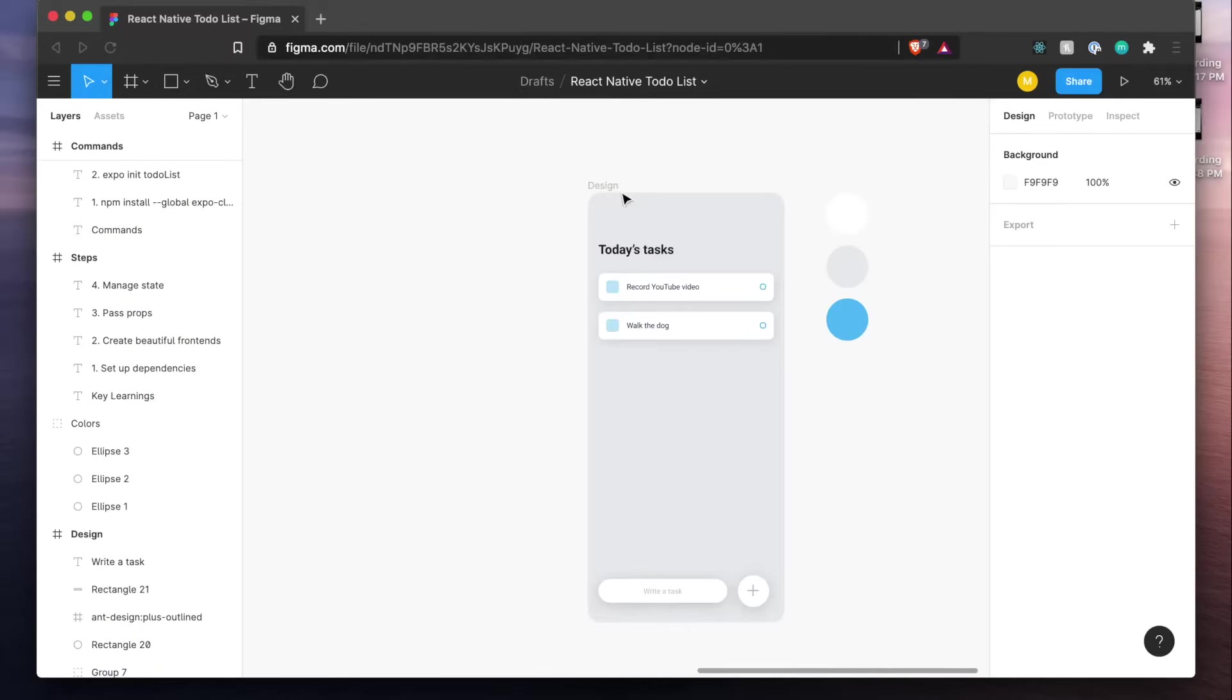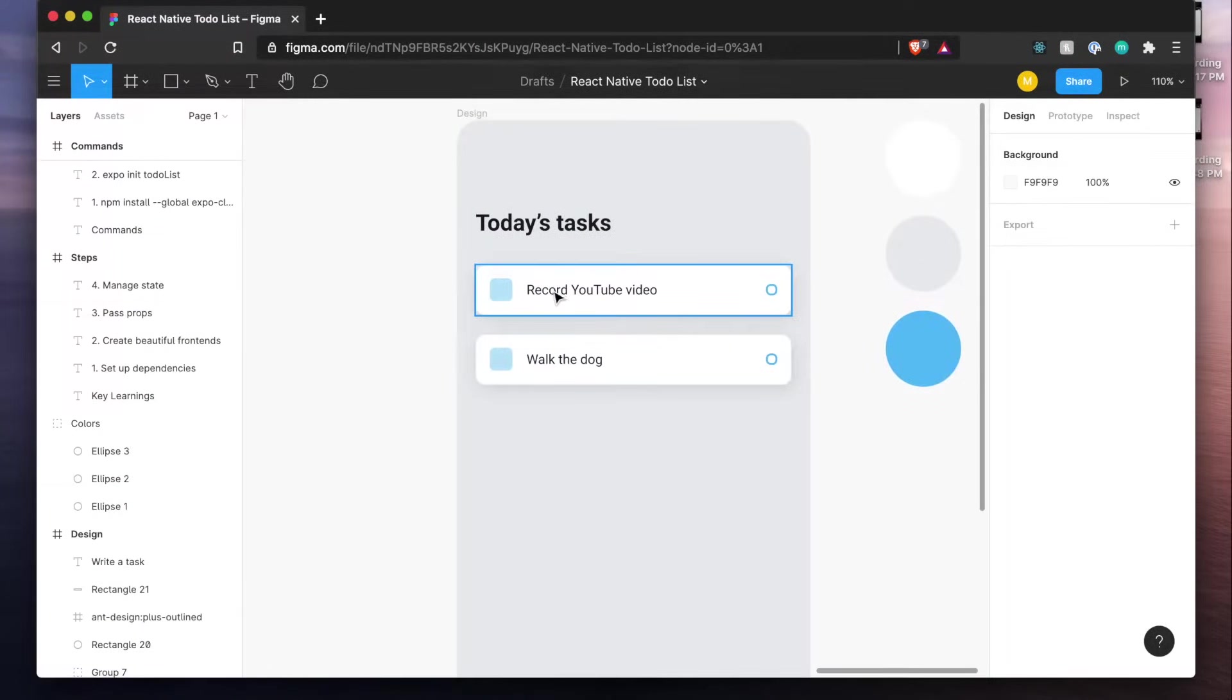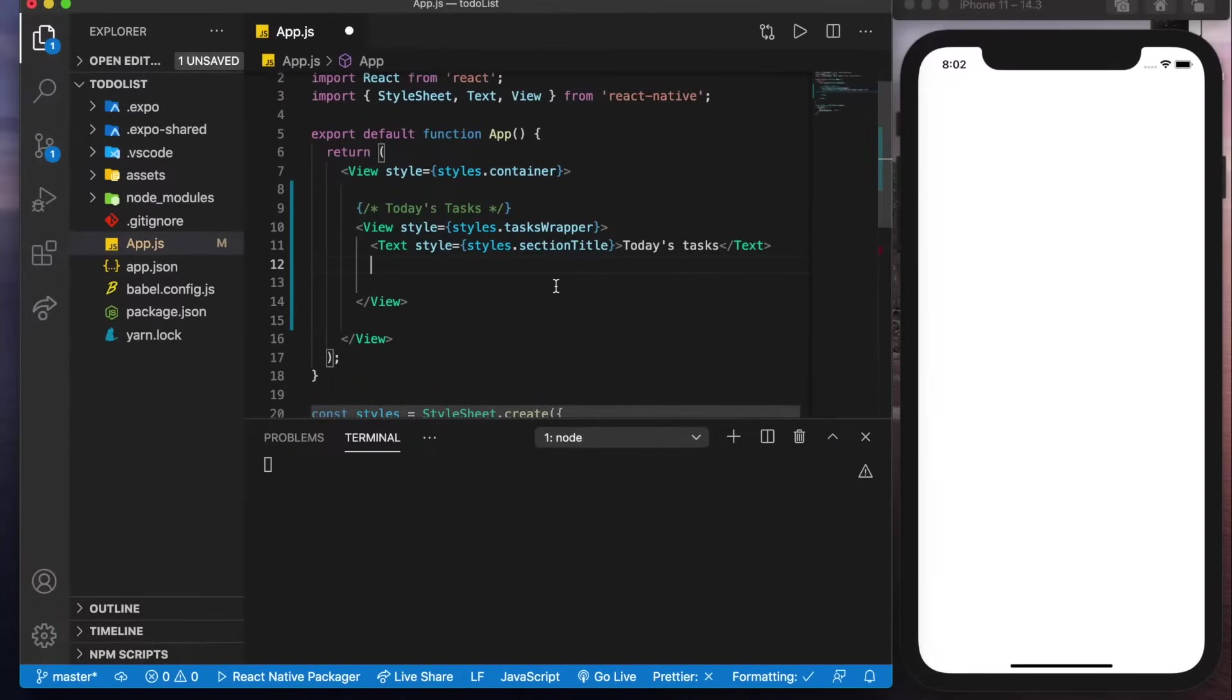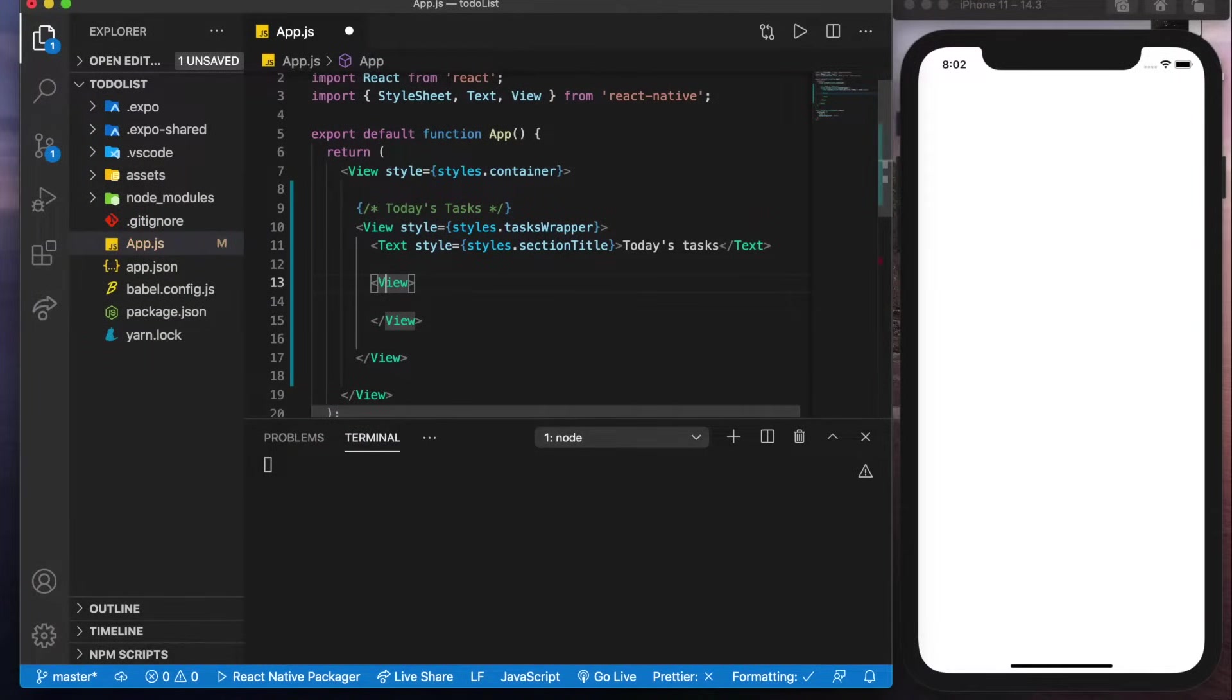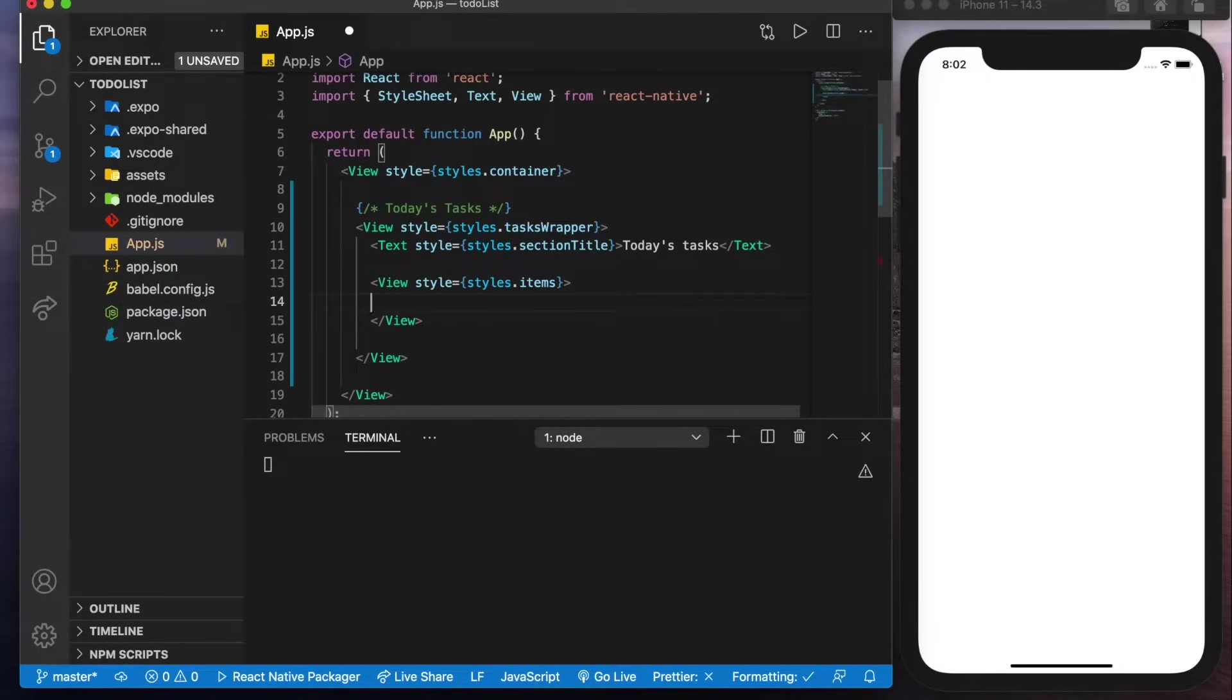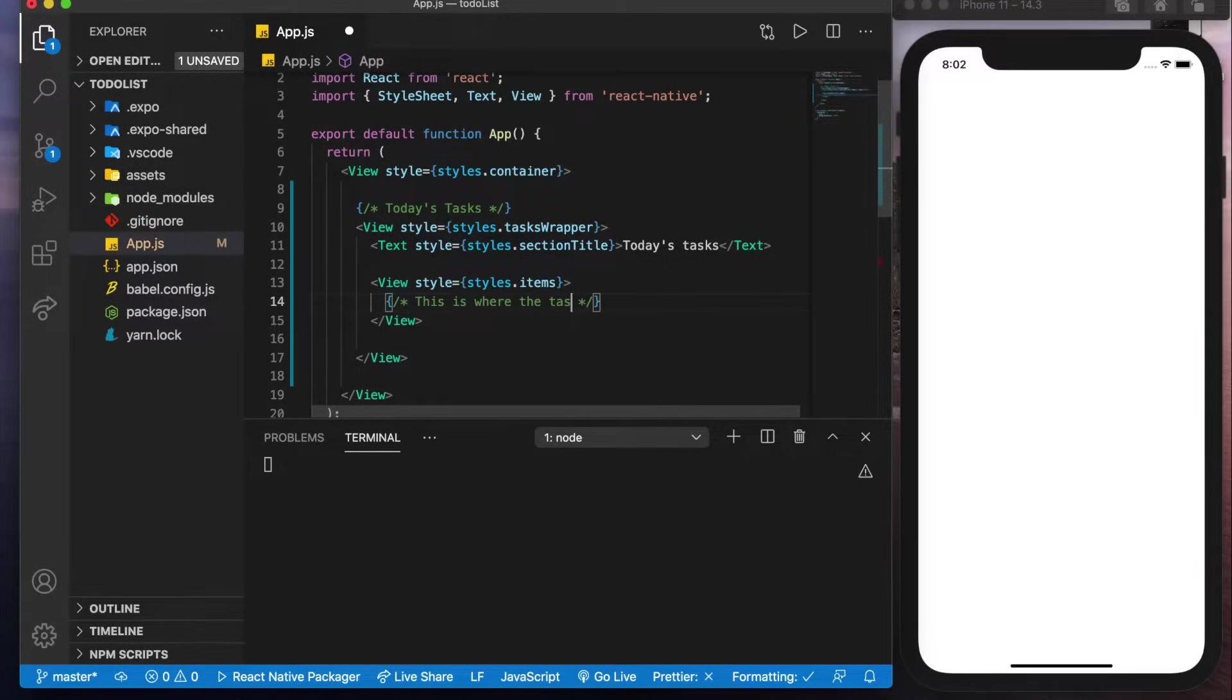Now that's going to take care of the title here but to contain all these rows or items I guess you could call them we're going to need a view or a container to contain all of them. So that's why we'll create a view here and this one will give it a style of styles.items and that's going to hold all the items and in here we'll put a comment here for now but we'll say this is where the tasks will go.